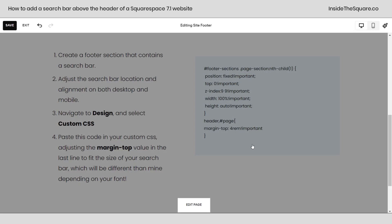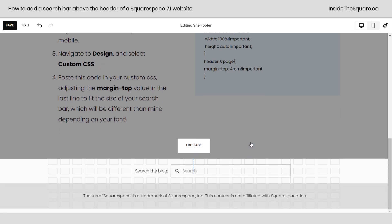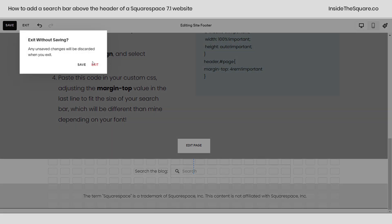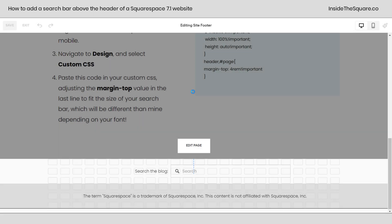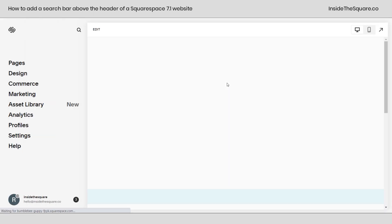Going back to desktop, nothing has changed here in the desktop view because we edited mobile separately using Fluid Engine. All right, that's all we needed to do to create that section. We'll select exit and save.